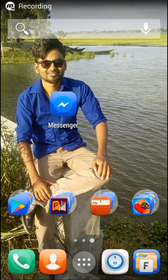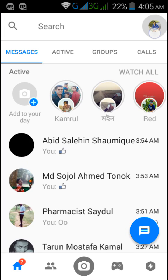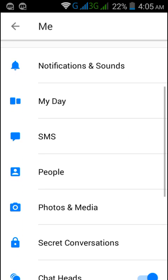Today I show how to change your Facebook Messenger ringtone. Just click on your Messenger and from your options on the upper side, click on your profile menu and scroll down.